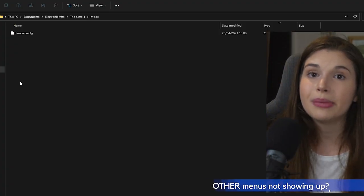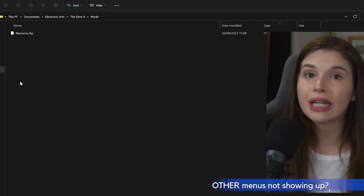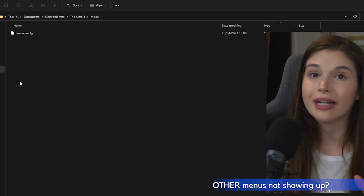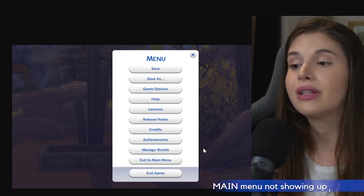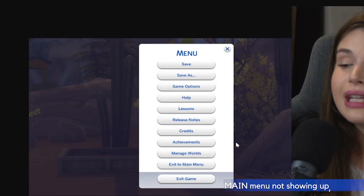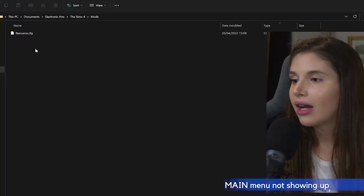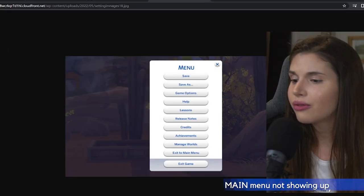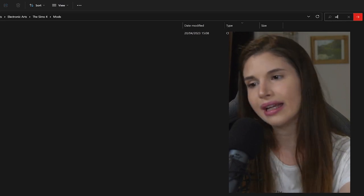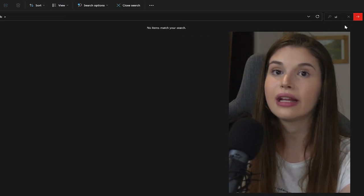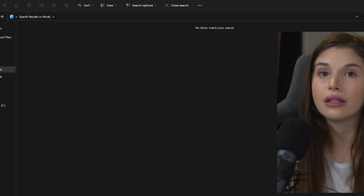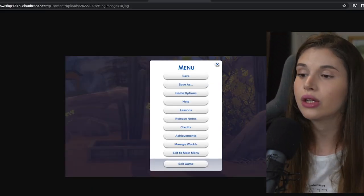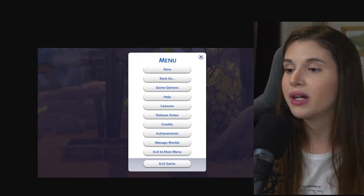Now some of you might be referring to some other menus not showing up, so I'm going to explain that to you as well. If you're talking about this menu not showing up, delete any kind of UI mods that you have in your mods folder. You can just literally search UI in the mods folder and see if anything shows up, and if it does, delete those mods.